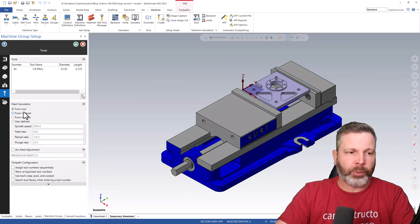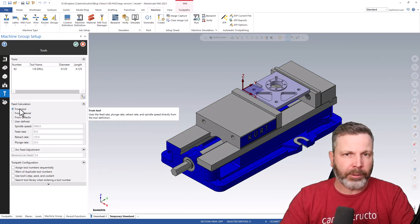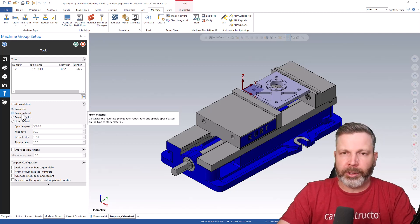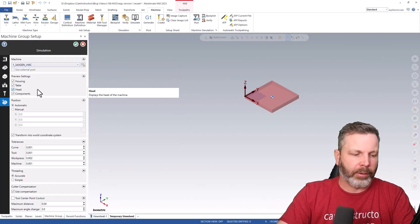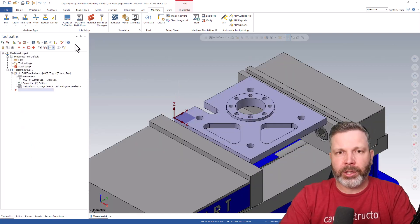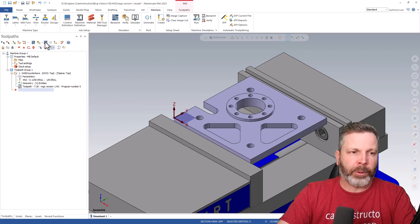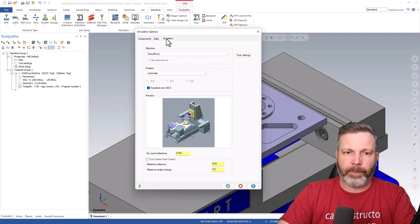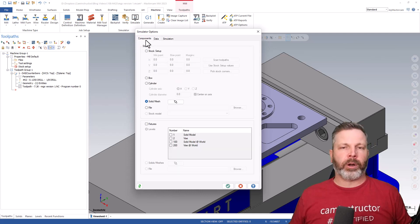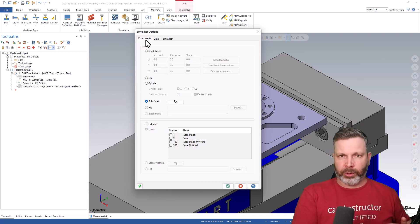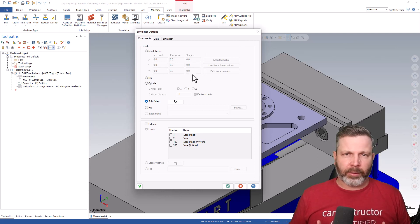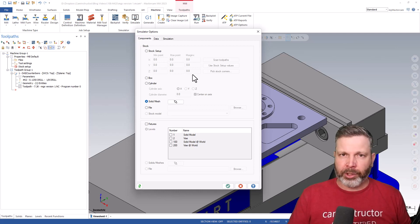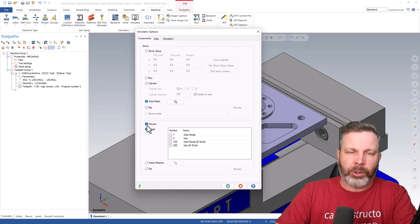Next we'll look at the Tools page - this is where you pick how you want to define speeds and feeds, whether you're going from the tool and manually entering speeds and feeds, or using from-material calculations. Lastly there's the machine itself for simulation. I'll click OK - I've selected a machine, fixtures, and stock - but as I go into my simulation options you'll see none of that has carried over. Eventually these settings will either populate into the simulator options or that page will disappear and everything will be made within the machine group setup.